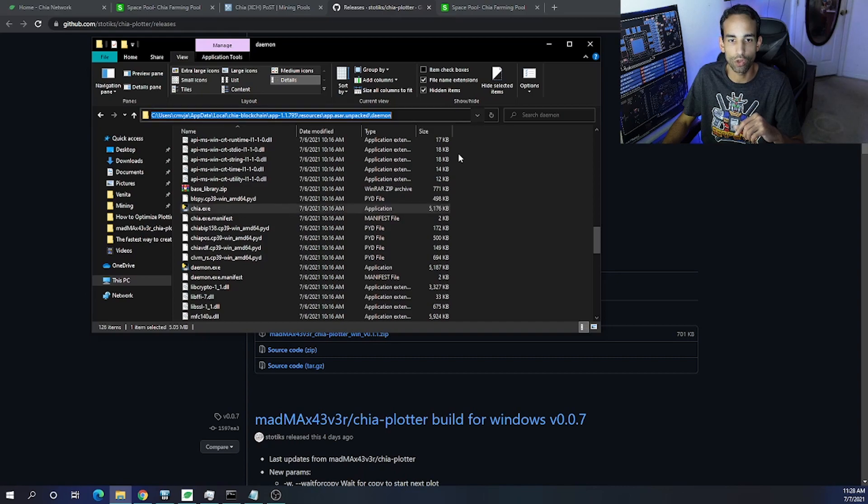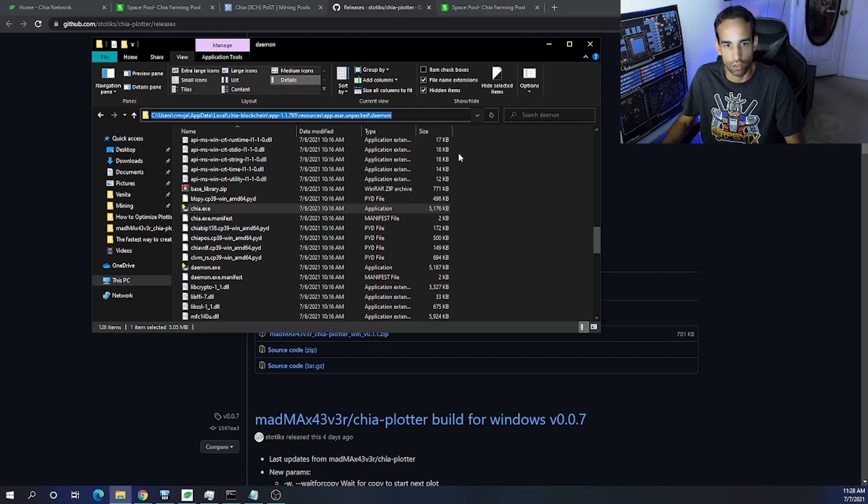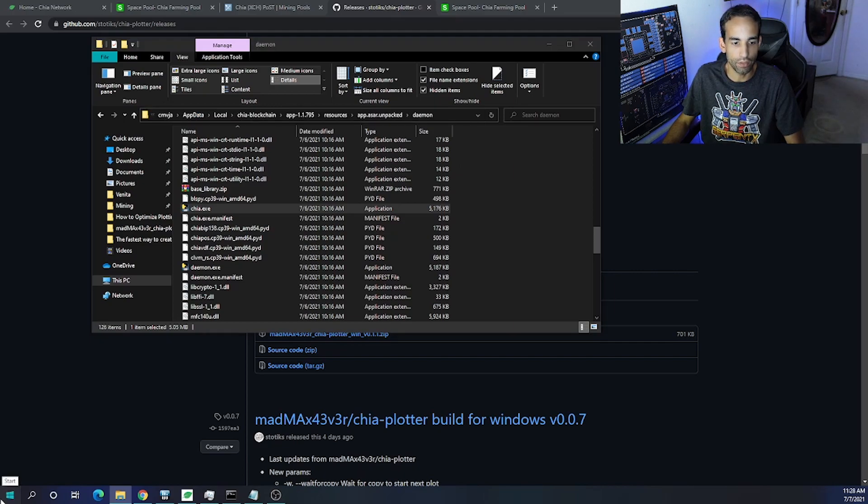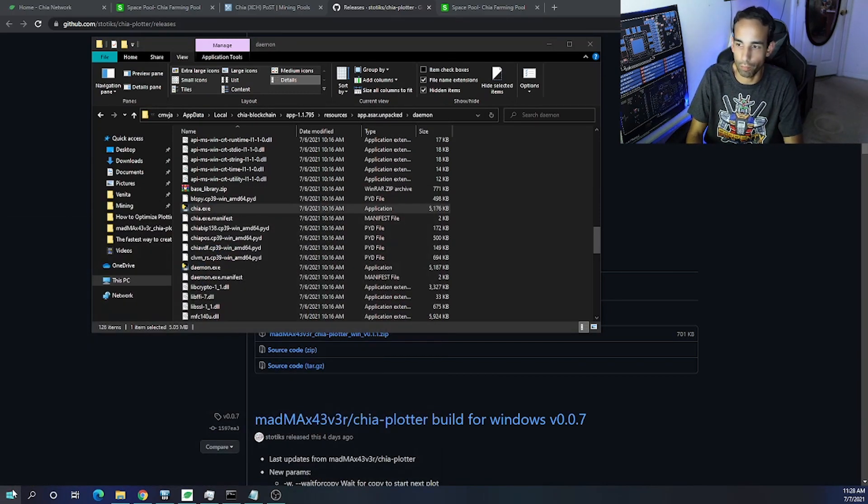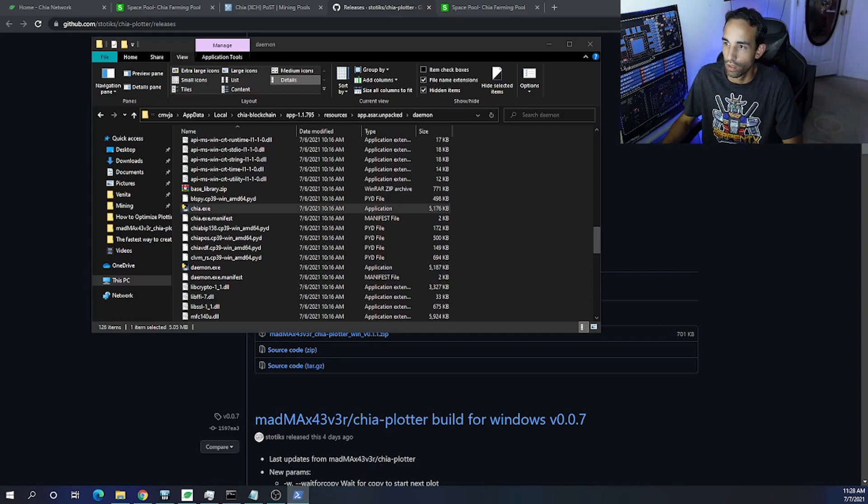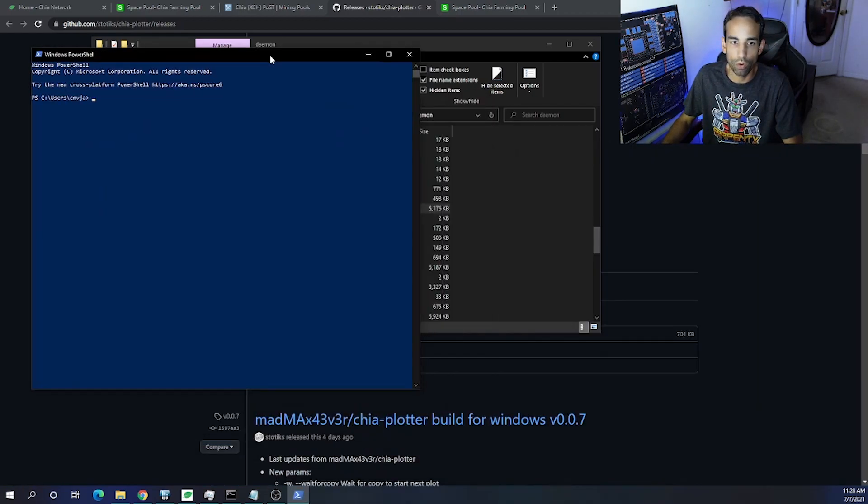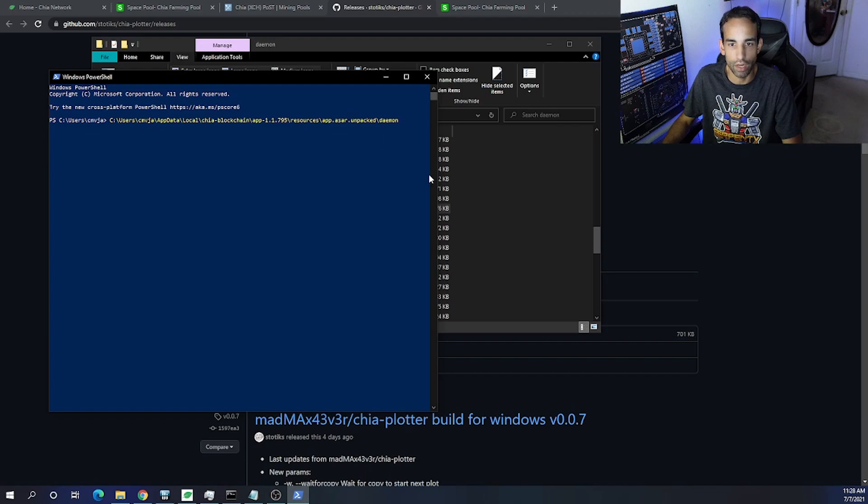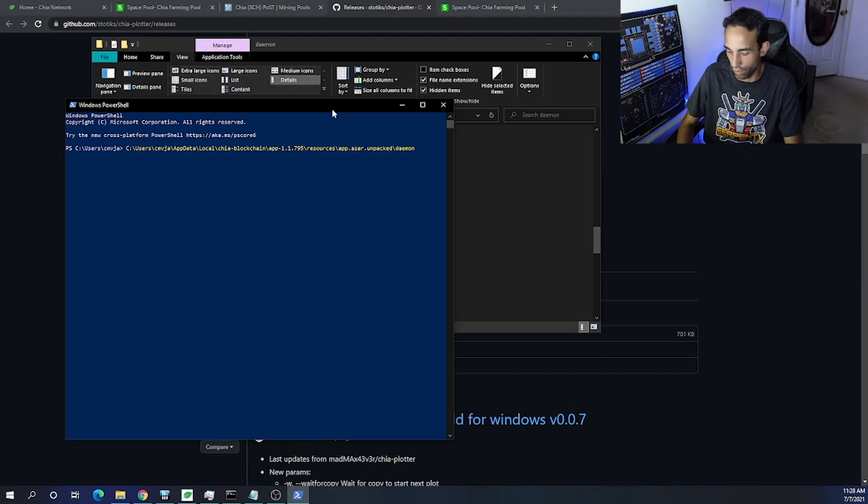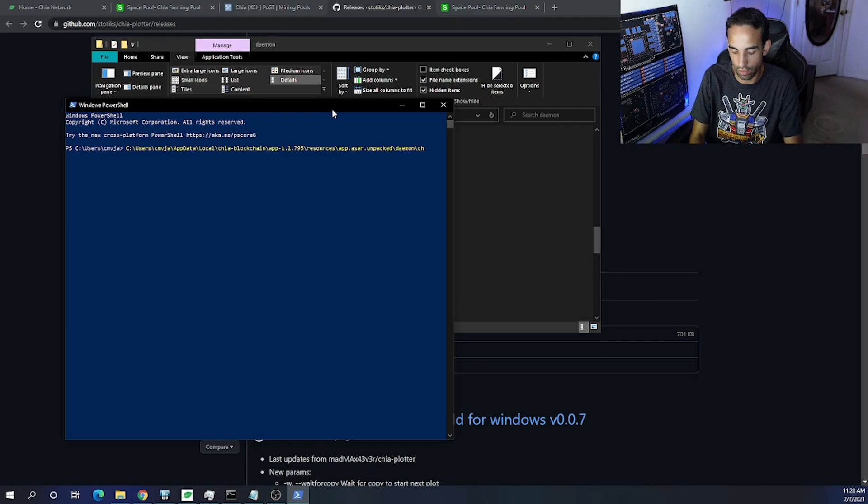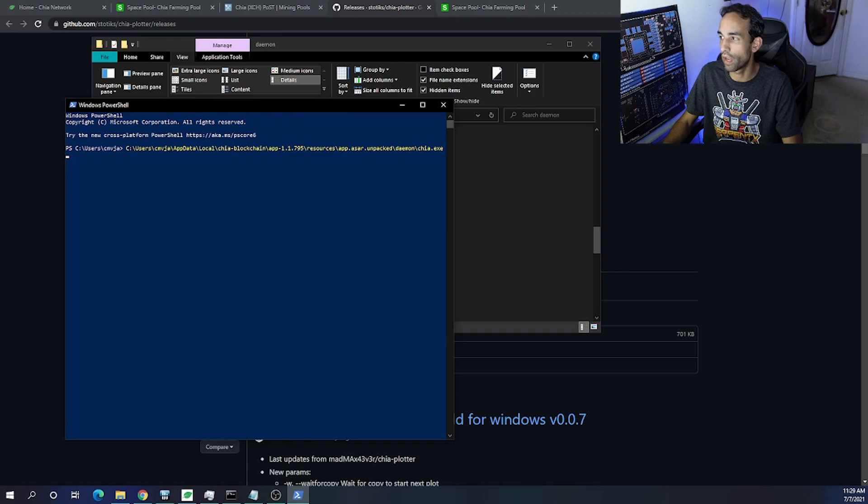And then we're going to scroll down and look for chia.exe. Now what I like to do is just copy the URL that's in your File Explorer and Ctrl+C or copy-paste. And now we need to open up a PowerShell command window. With this window open, if you paste what I just copied and then add at the end...